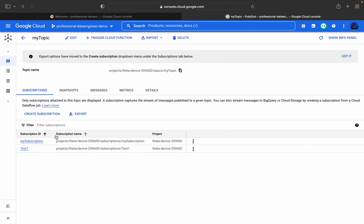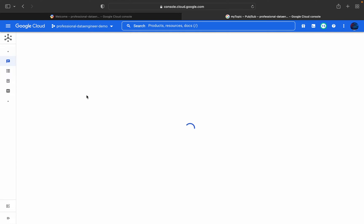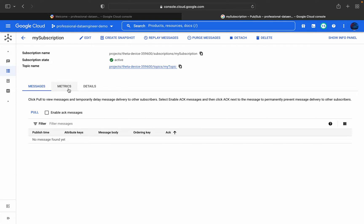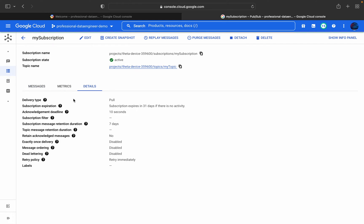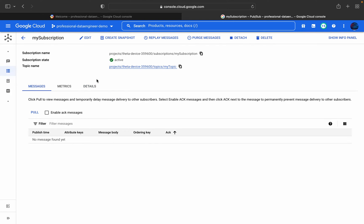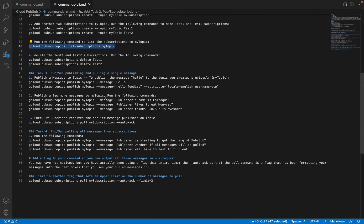In the console, clicking on 'my-topic' under Subscriptions we can see two subscriptions listed. Looking at the subscription details: the delivery type is Pull by default, with an acknowledgement deadline of 10 seconds and a message retention of 7 days. All other values are at their defaults.